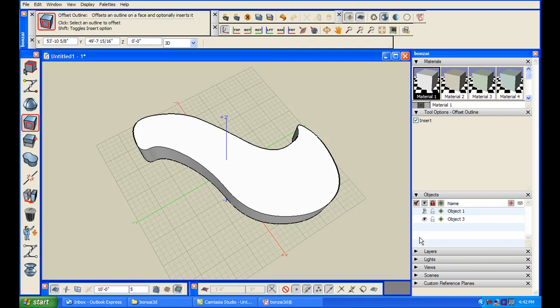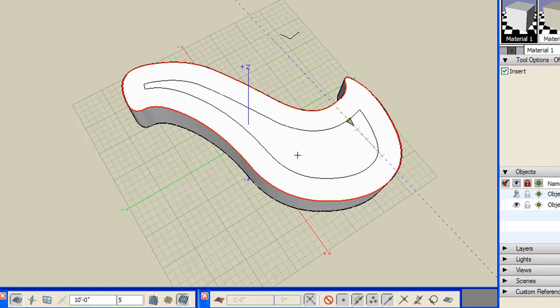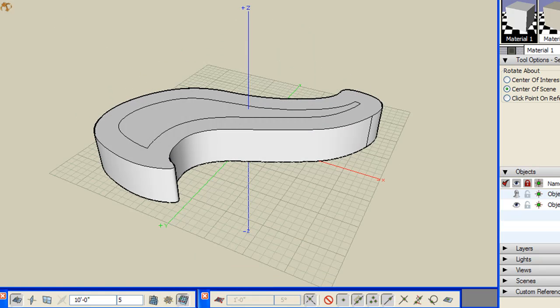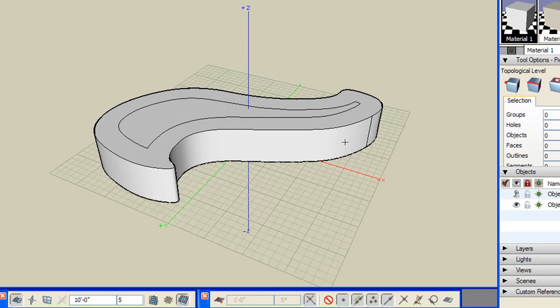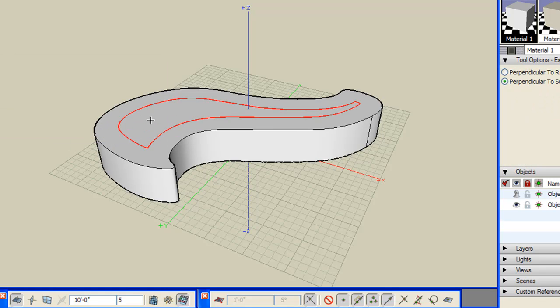I also find the software's offset function to be quite useful. This may seem like a simple feature if you are dealing with primitive shapes, but when you are working with unusual, organic geometry, the offset function makes it incredibly easy to recreate the outline from the inside.